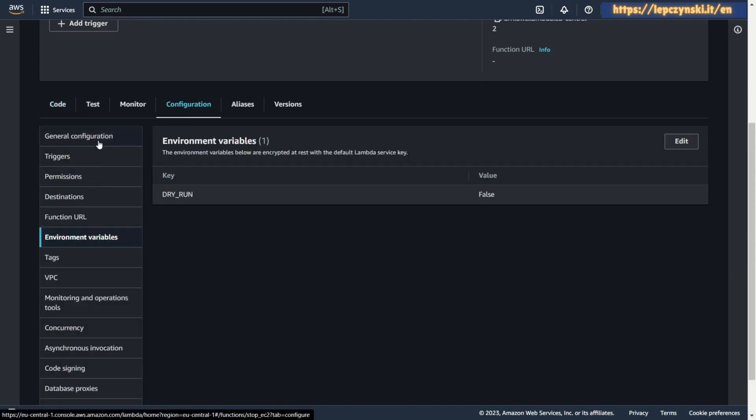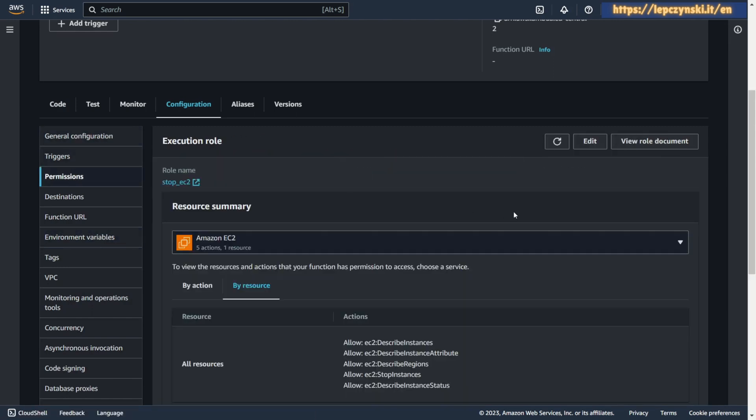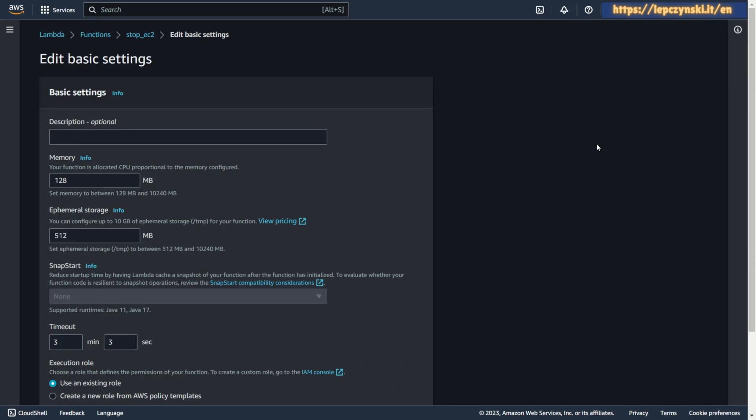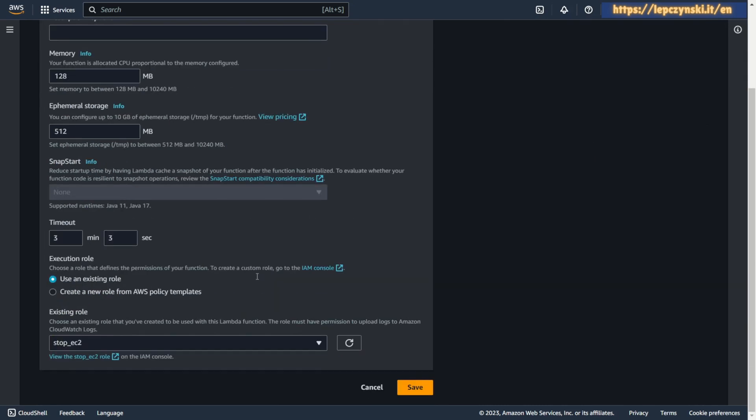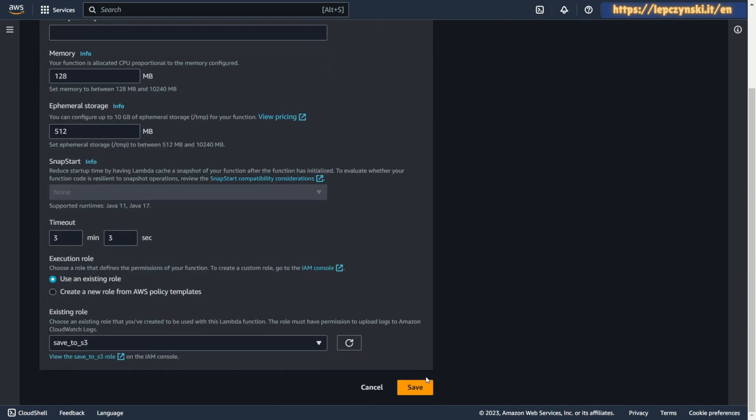You can solve the problem in several ways. The easiest way is to change the IAM role to another and return to the same role just like that. Choose new role, save.